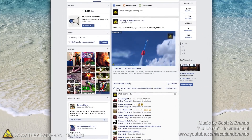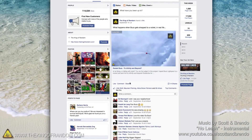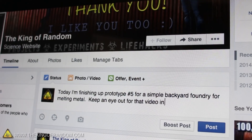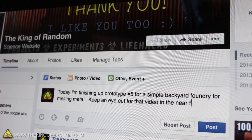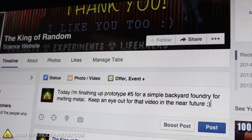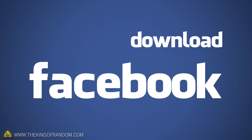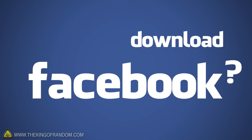Every day you post pictures, updates, and things that are important to you on Facebook. If you think about it, you're basically writing the story of your life as you go. Now how cool would it be if you could keep a copy for yourself? Actually you can.